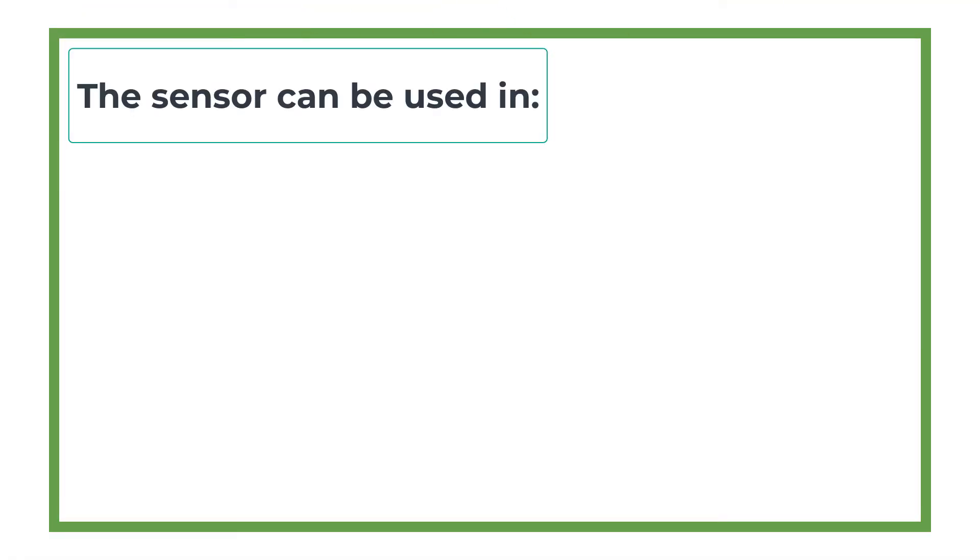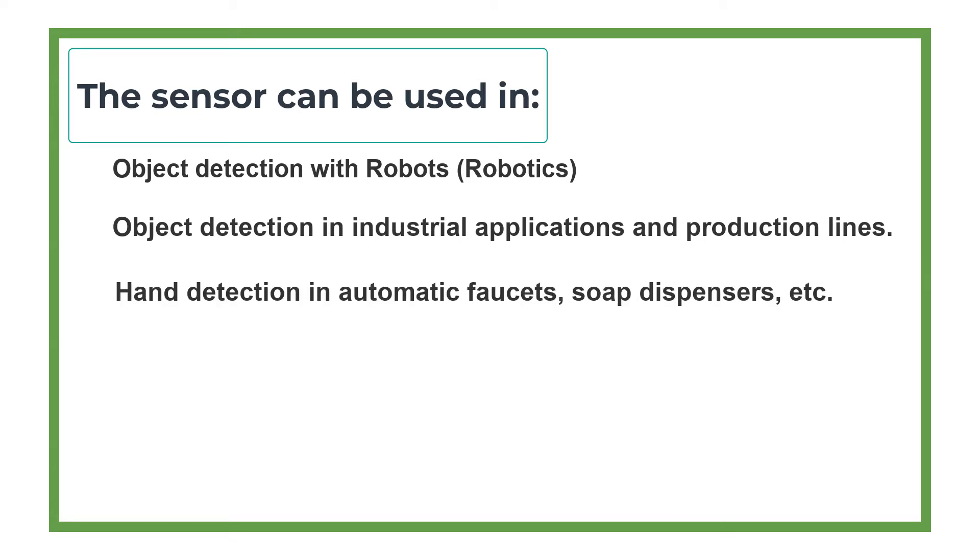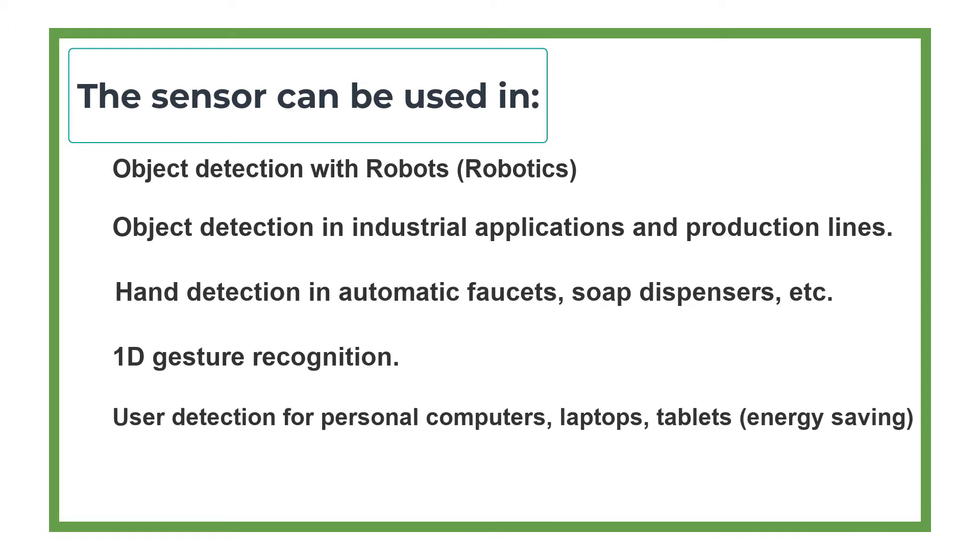The sensor can be used in object detection with robots (robotics), object detection in industrial applications and production lines, hand detection in automatic faucets, soap dispensers, etc., 1D Gesture Recognition, User Detection for Personal Computers, Laptops, Tablets, and Energy Saving.